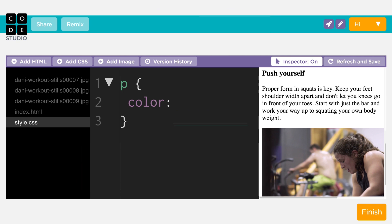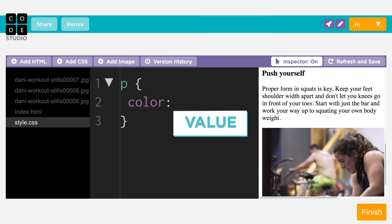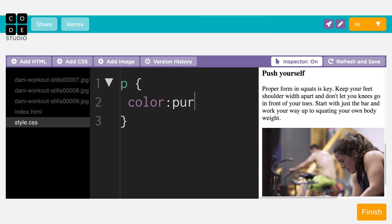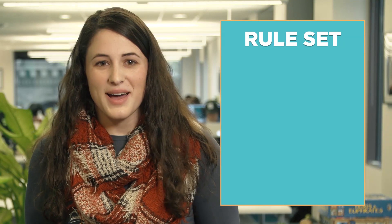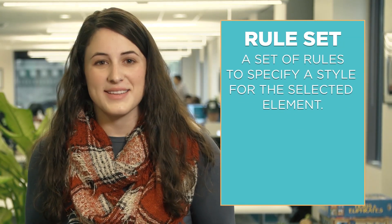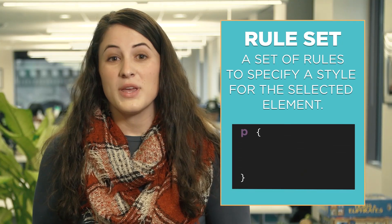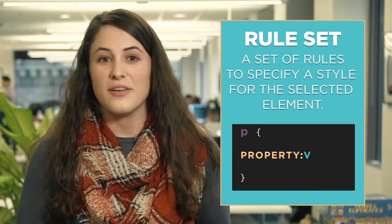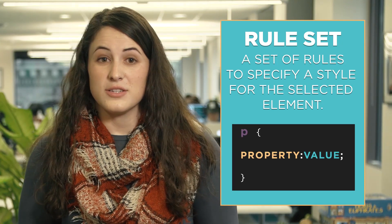Finally, we need to specify the value we want for that property. To make the paragraph purple, we add the word "purple" after the property, and then add a semicolon to indicate the end of the style rule. The CSS we just wrote is called a rule set because, like the name implies, it's a set of rules to specify a style for the selected element.